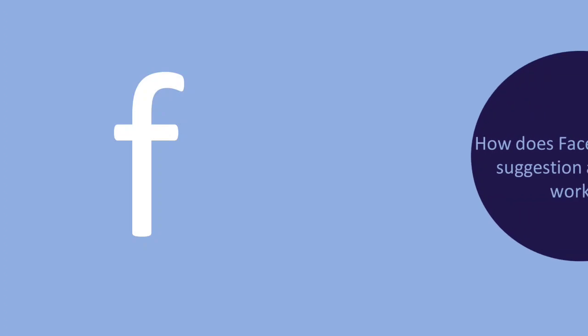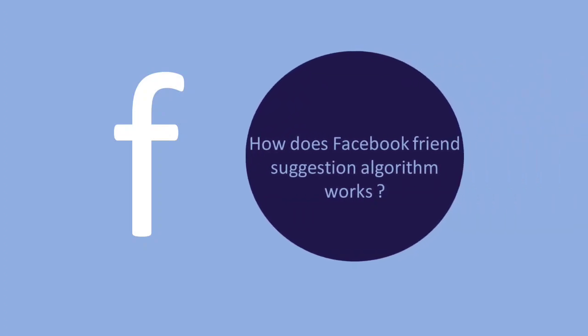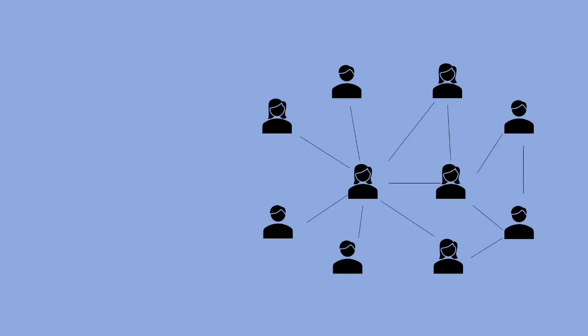In this video you are going to see about how does Facebook friend suggestion algorithm works. Facebook is one of the most popular social networking sites which connects millions and billions of people all around the world.